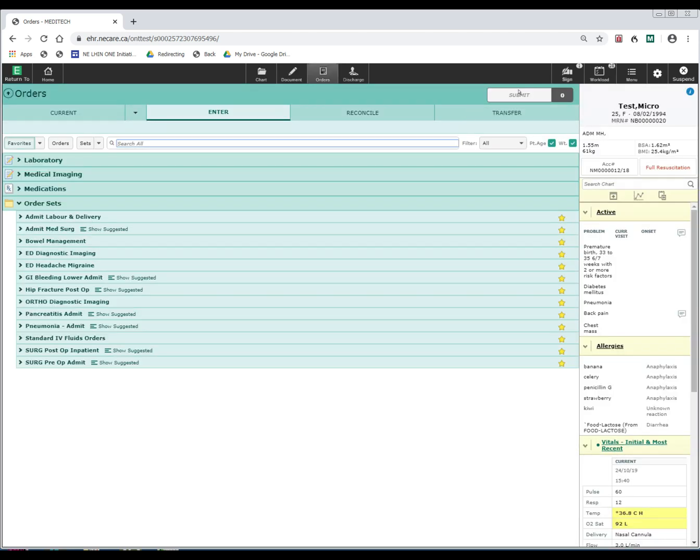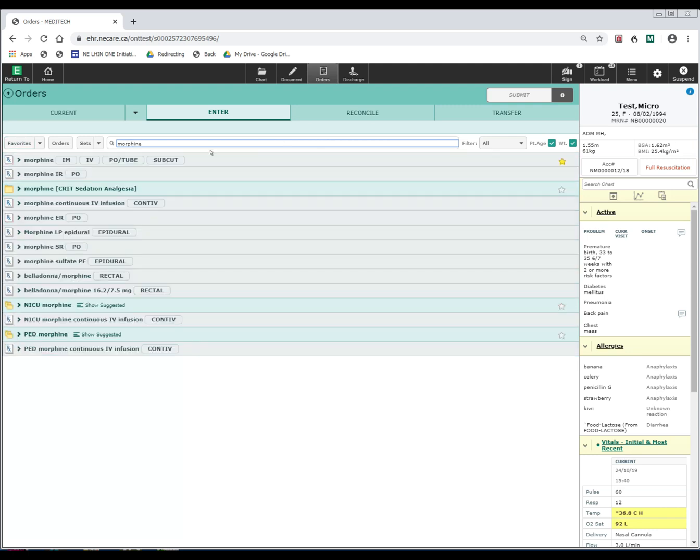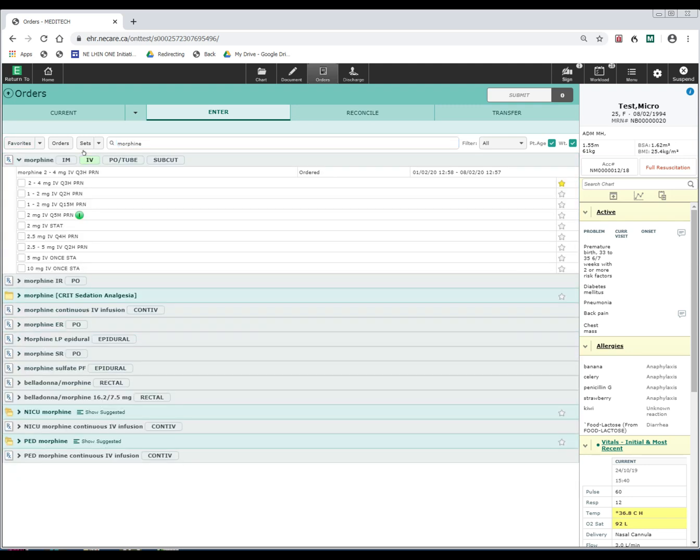And now you'll see that when I go to order morphine the next time, and I select IV morphine, it remembers the order string 2 to 4 mg every 3 hours, which is how I prefer to order it.